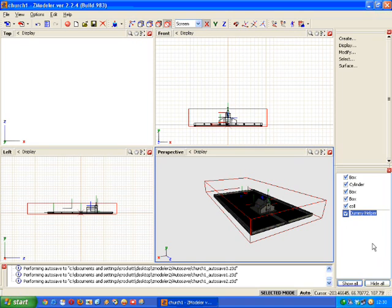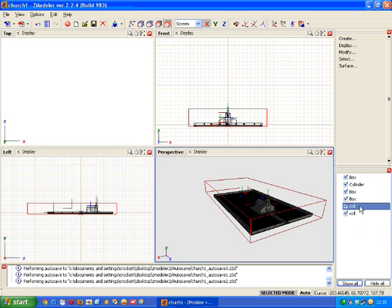So I'm going to rename that to col. And I'm going to drag the collision box into it. And that's fine for that.